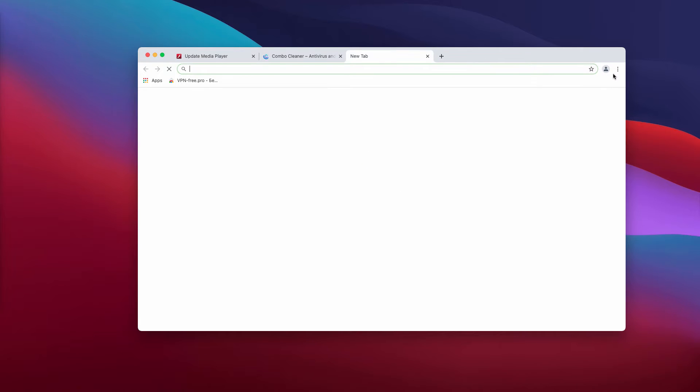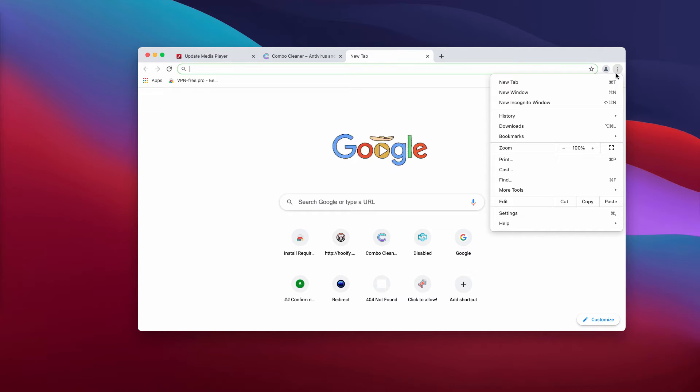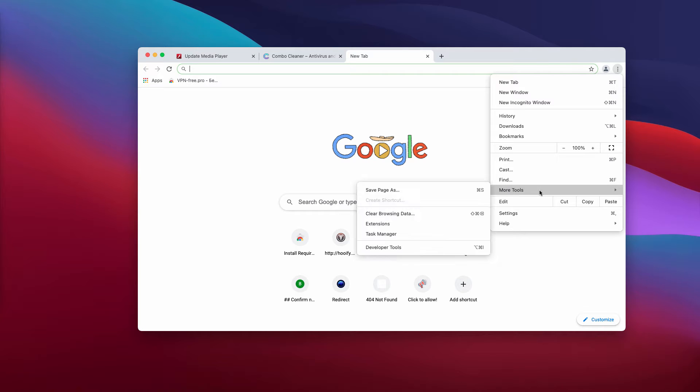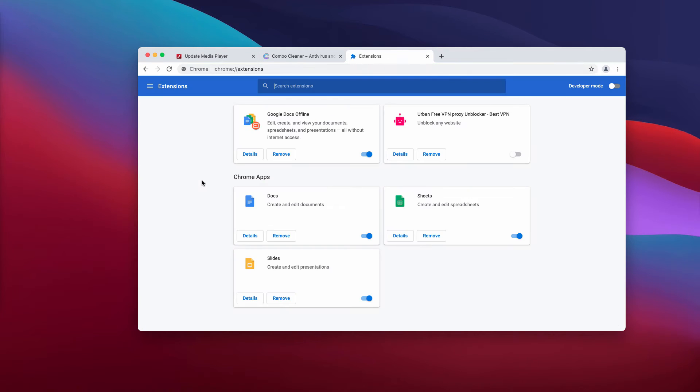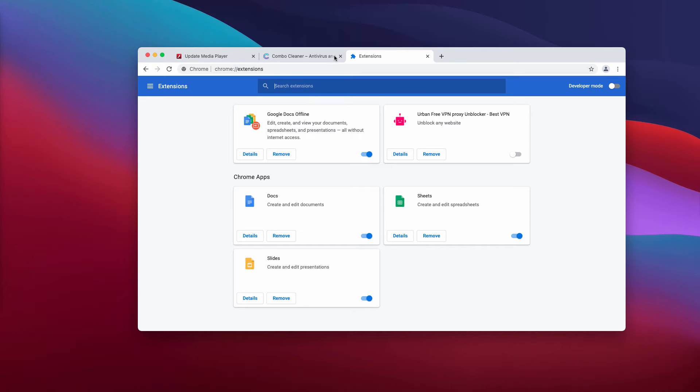Now my recommendation is, first of all, let's discover some manual tips. If the extension was installed by mistake, go to the menu, click on More Tools, and choose Extensions. Look for any suspicious extensions that might be available here. If you see them, remove them completely.